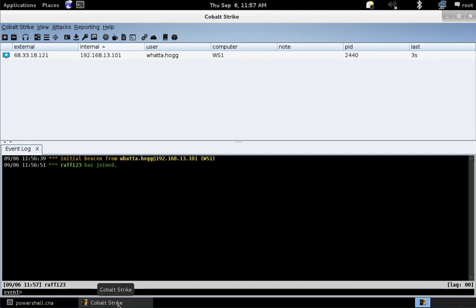Hi, this is Rafael Mudge, the creator of Cobalt Strike. In this video, I'm going to demonstrate the PowerShell hooks in Cobalt Strike 3.12.